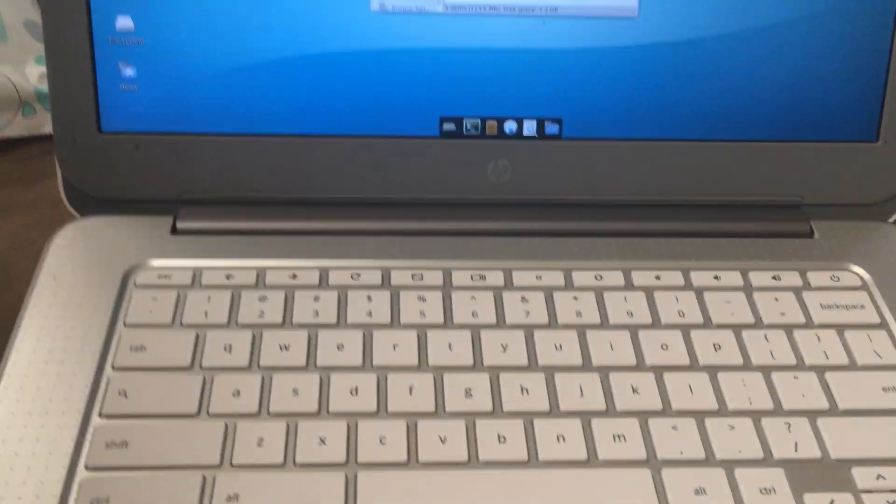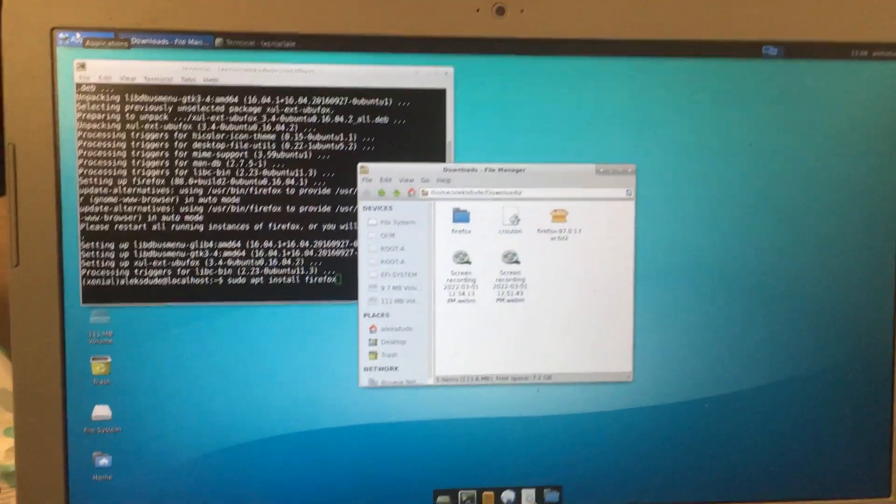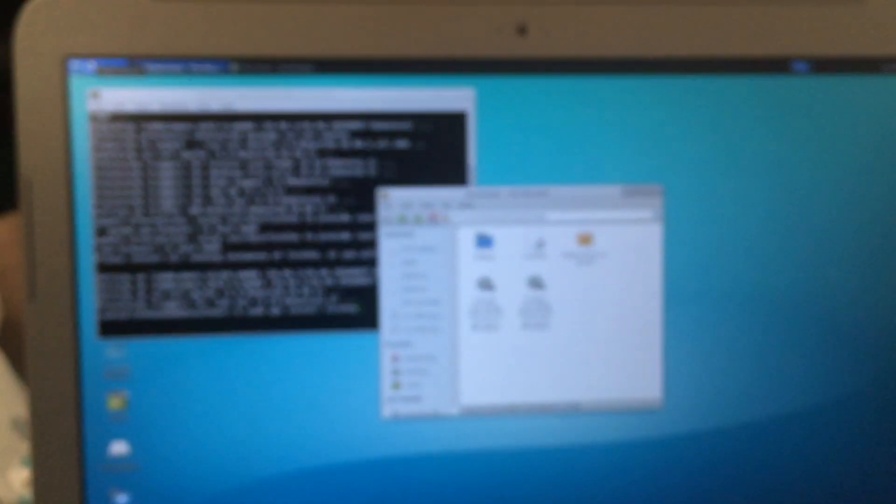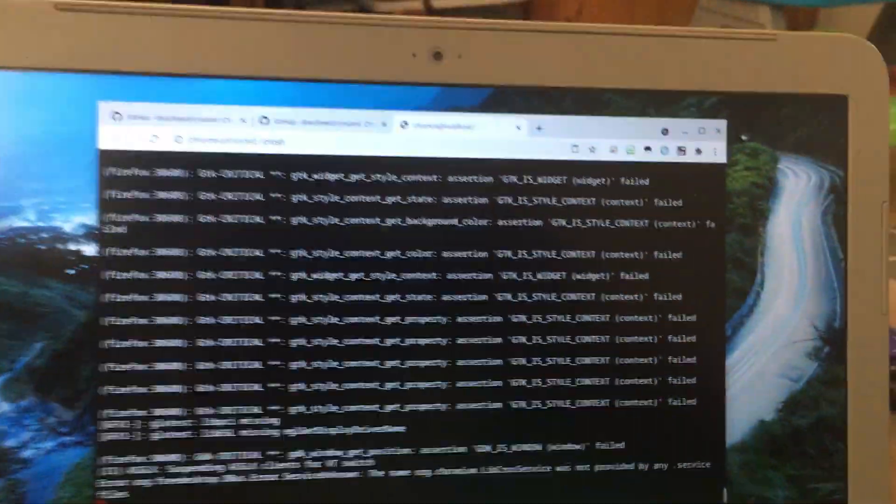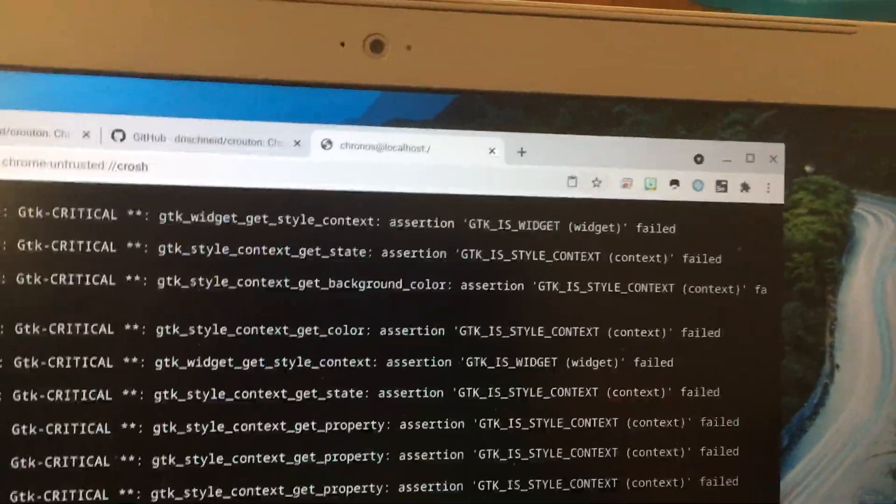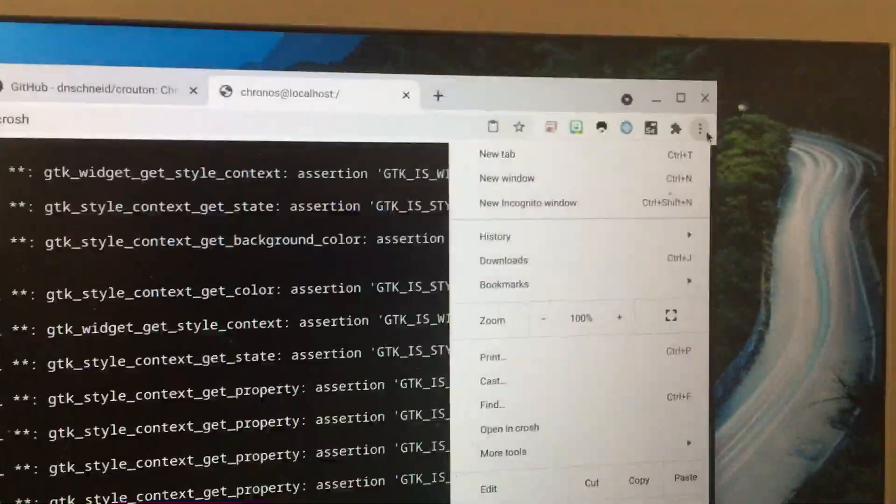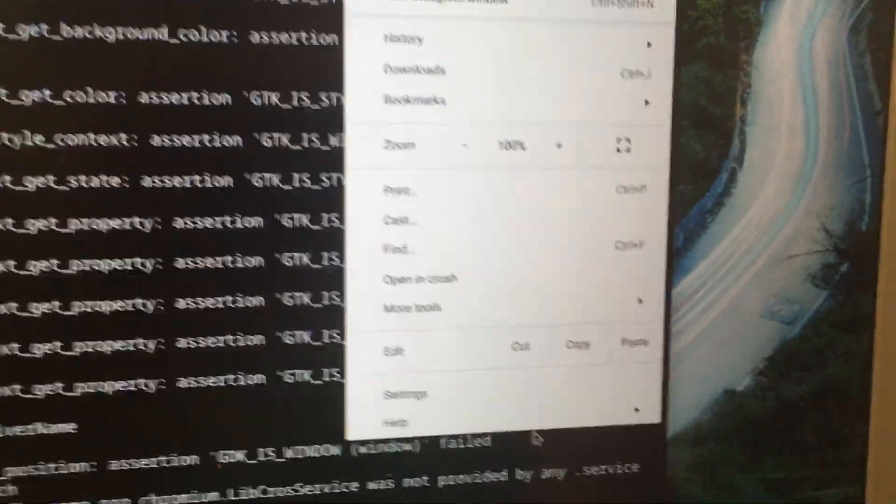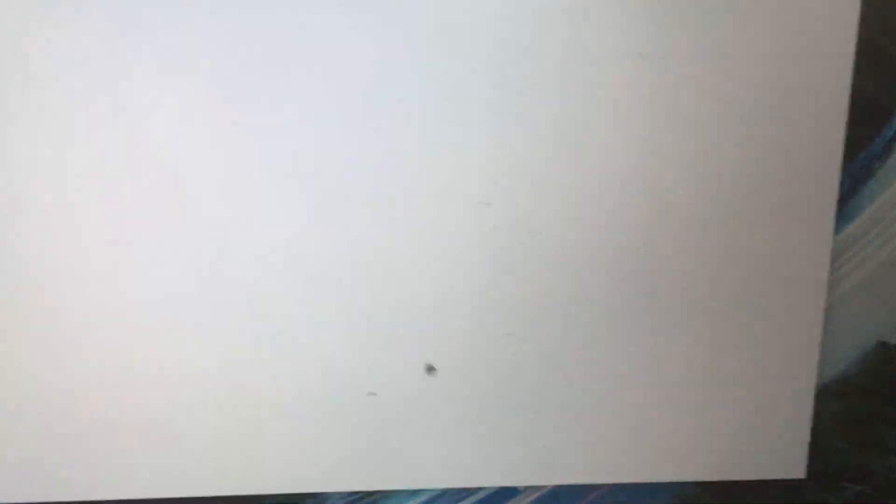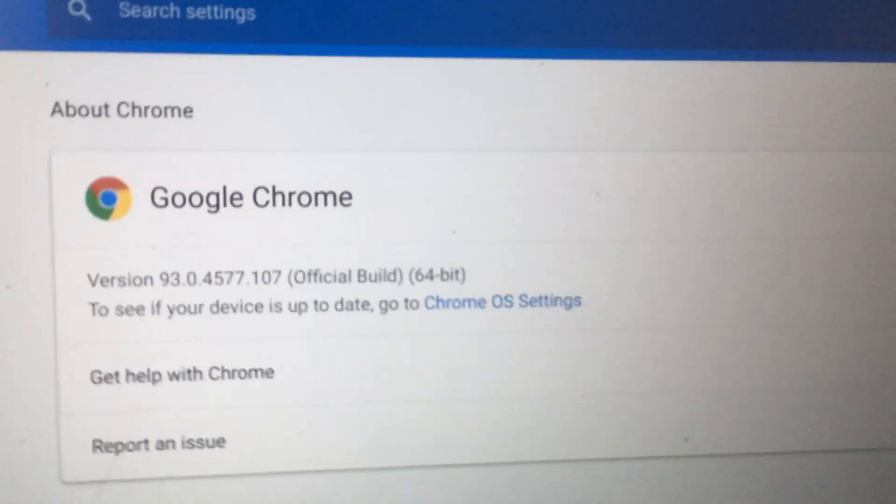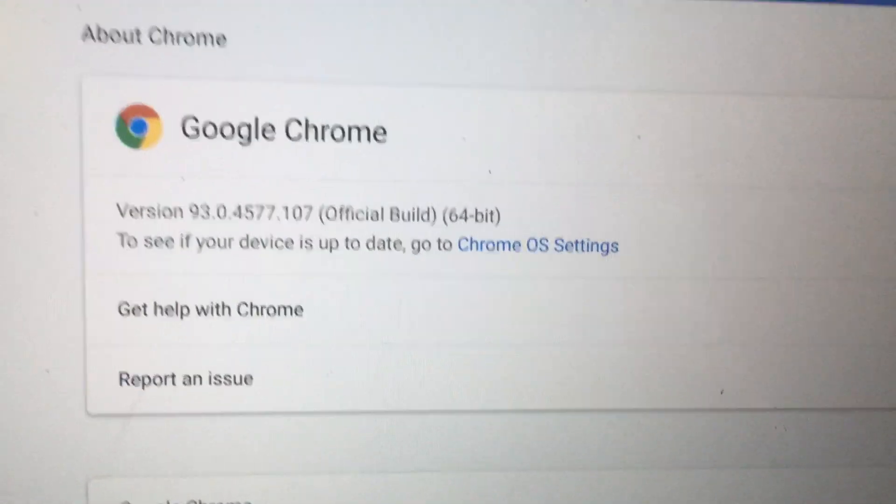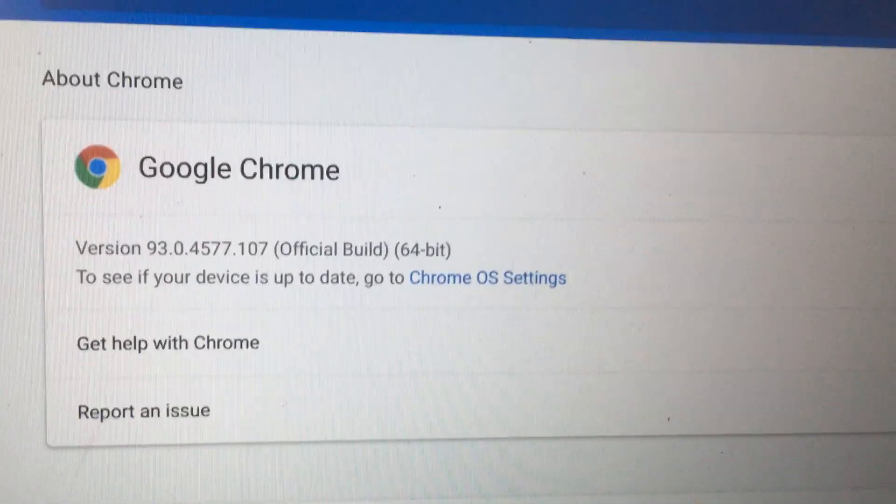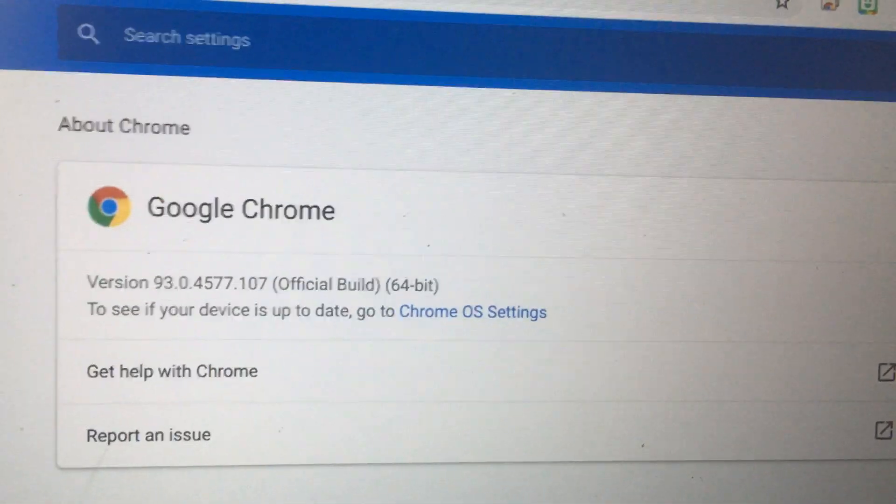When I switch over to Chrome OS right now—ctrl, shift, and I pressed the back button—now I'm back into Chrome OS. If I go into the three dots and go into Help and About, I'm stuck on Chrome 93 even though there's Chrome 97 or 98 available.